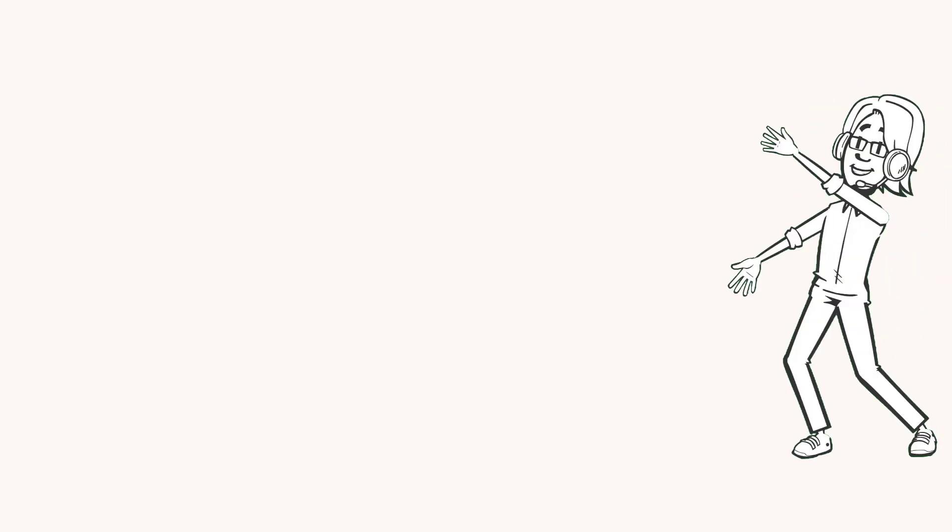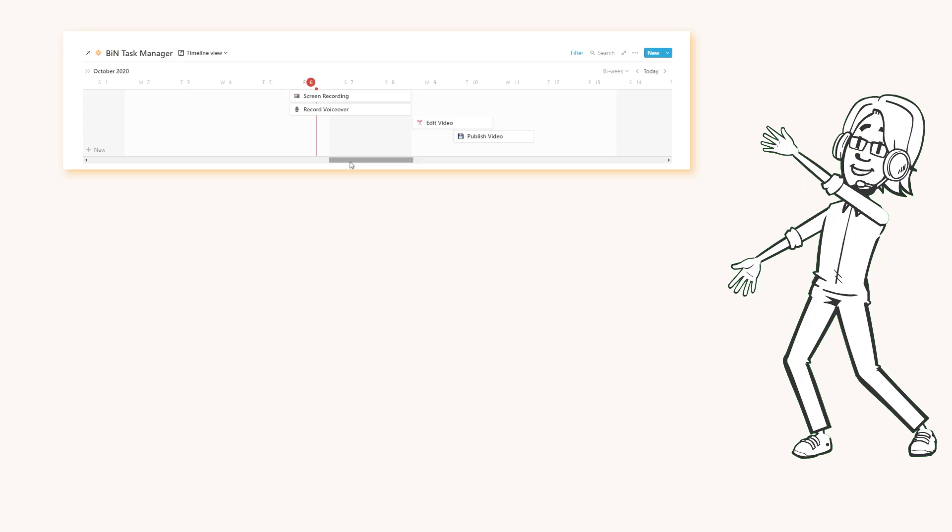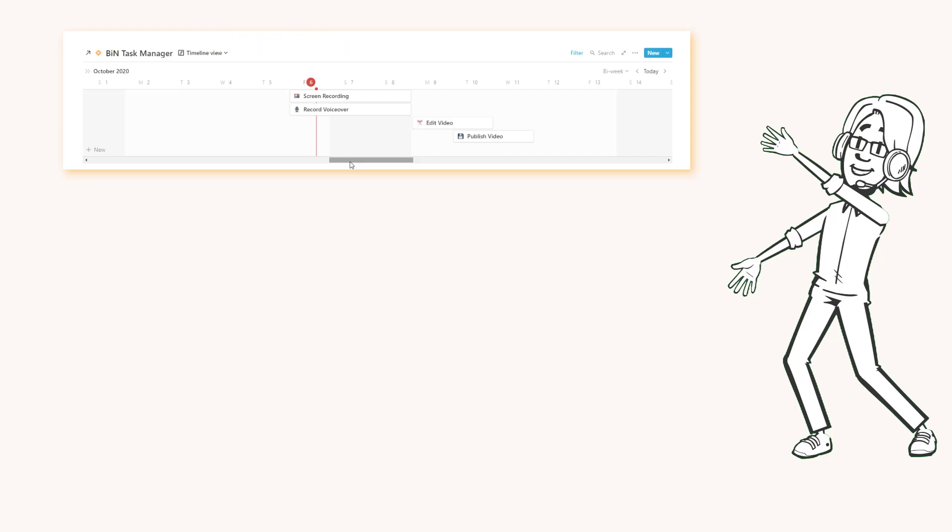Notion have just released a neat little update which contains some features users like me and many others have been waiting for a long time. I had a chance to have a look at these new hidden features and it's time for me to line them all up in this quick video. So off we go.